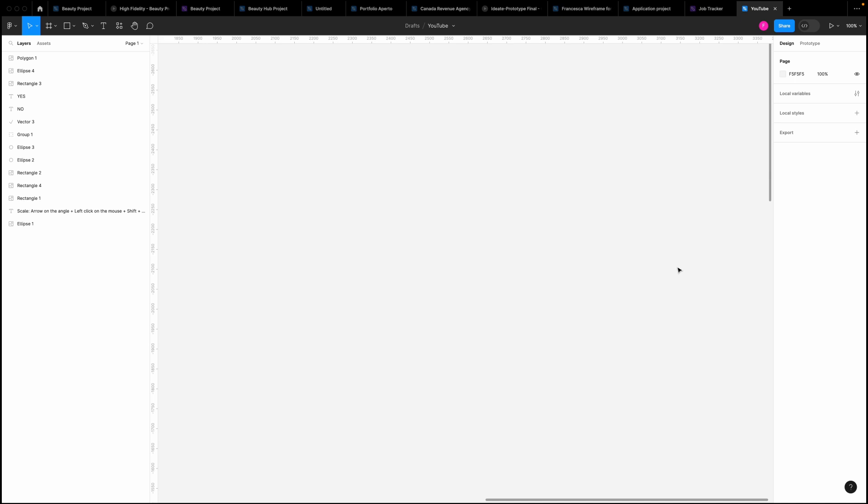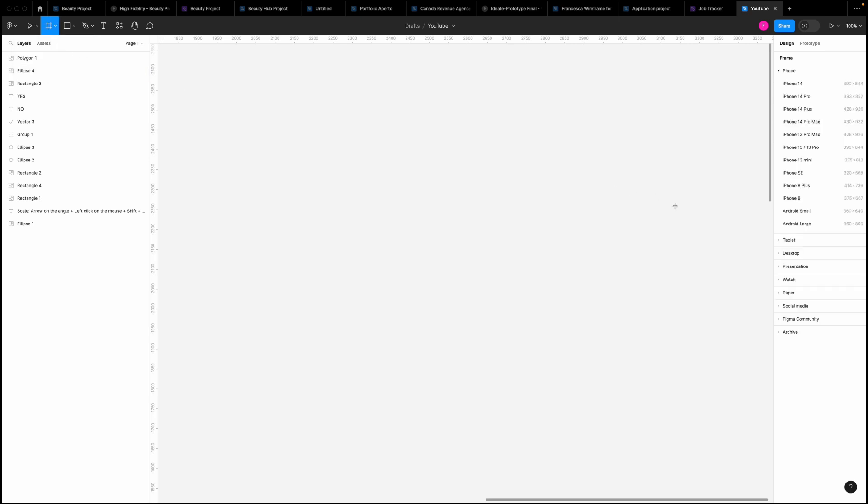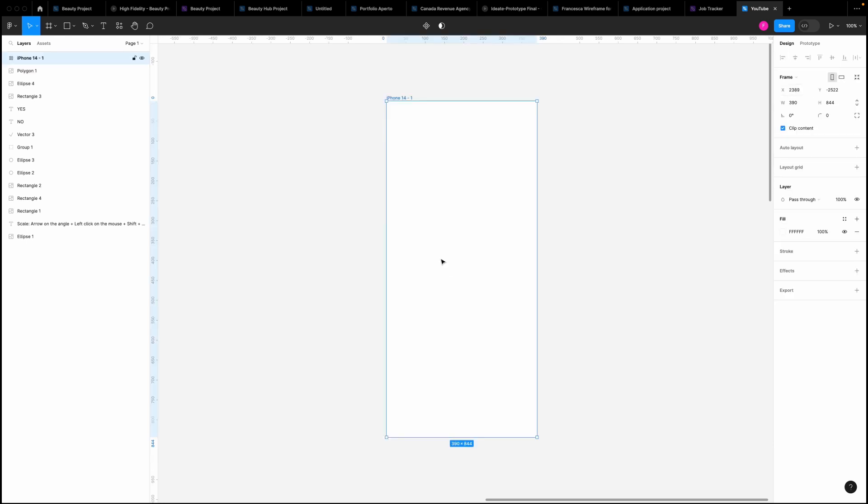Today we are going to see how to place a grid and columns. Let's say I am making a work and I have to choose the device. Let's go for something big like iPhone 14. So this is my iPhone and I'm going to work.